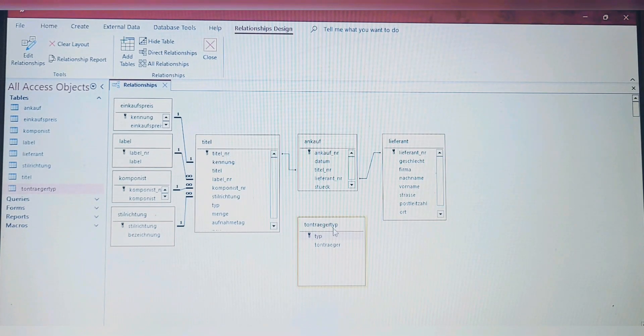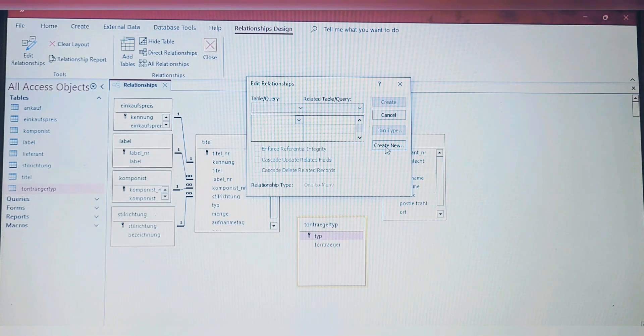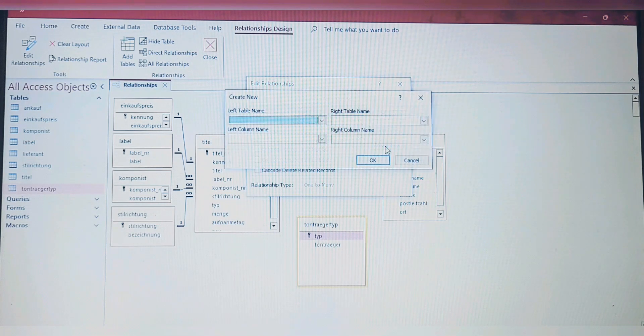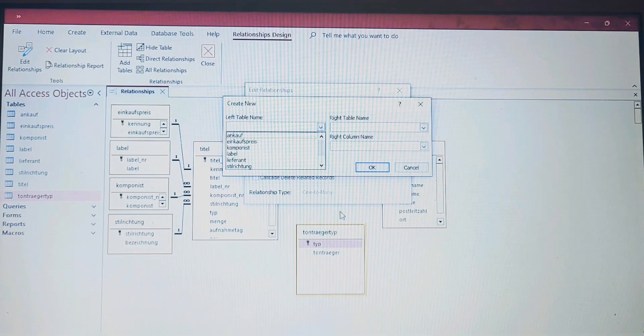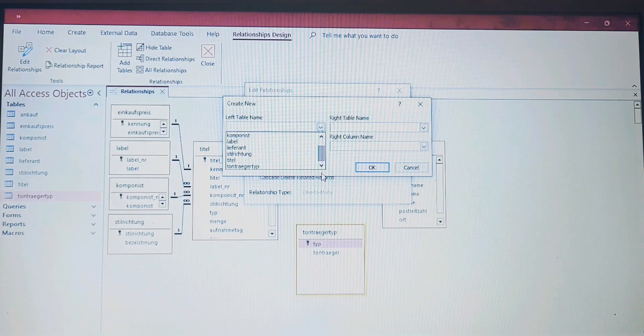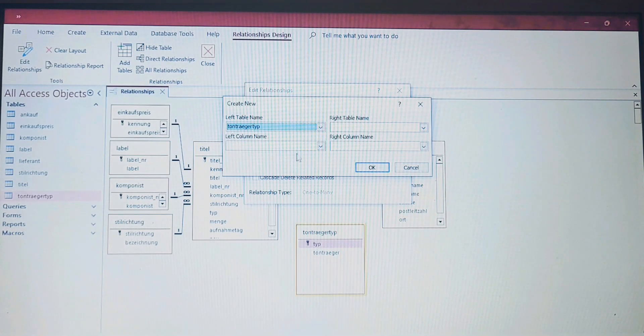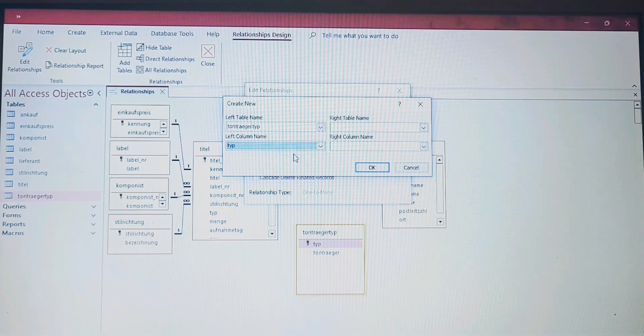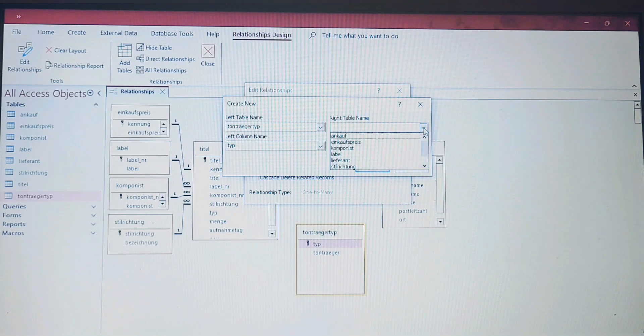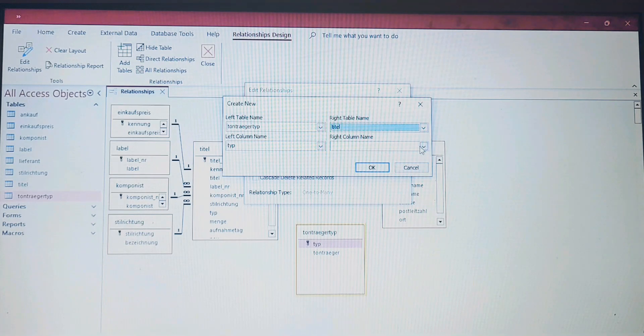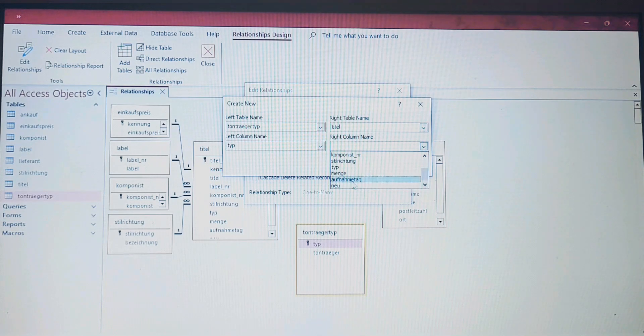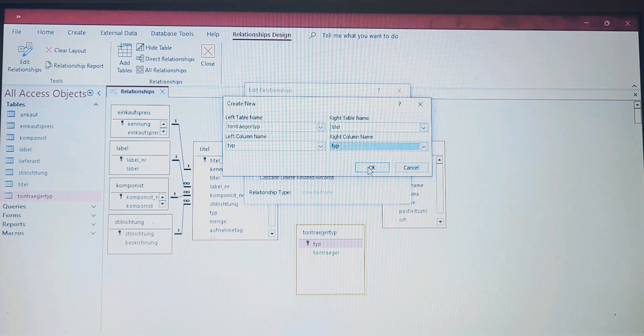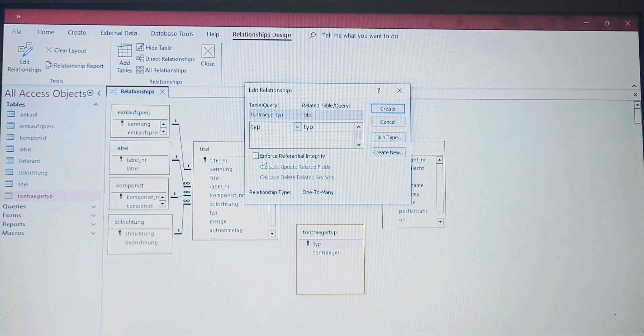We go and choose the first here, and then we choose here inside Create. Let's start with the Tonträger Typ table. Yes, it's here. Because it's a one-to-many, we're going to choose Typ here, and by table Titel we show the same thing here.